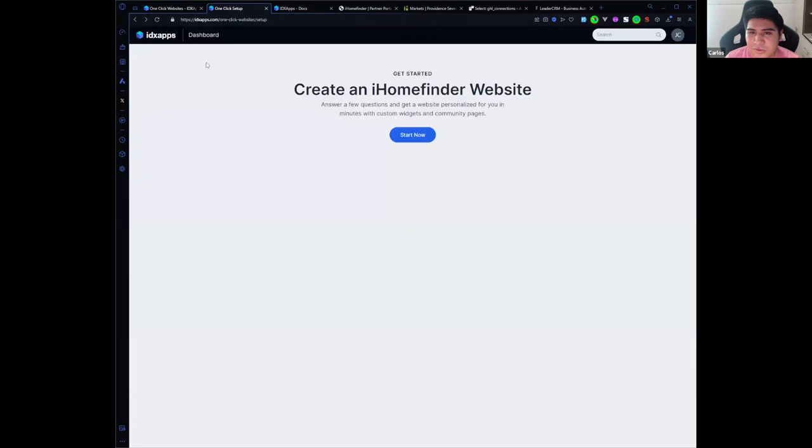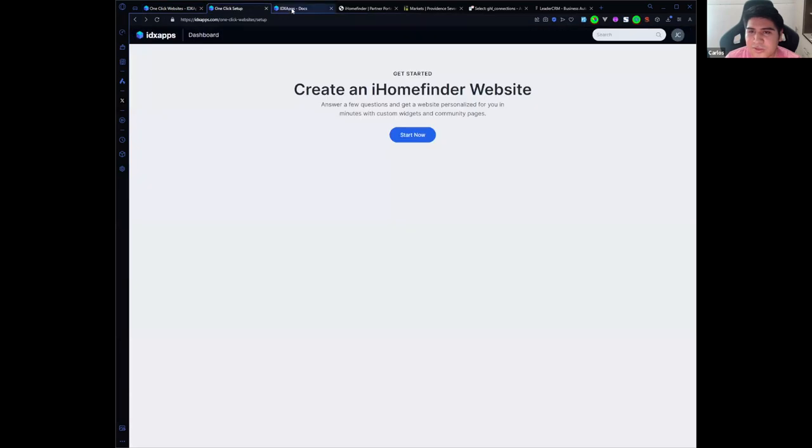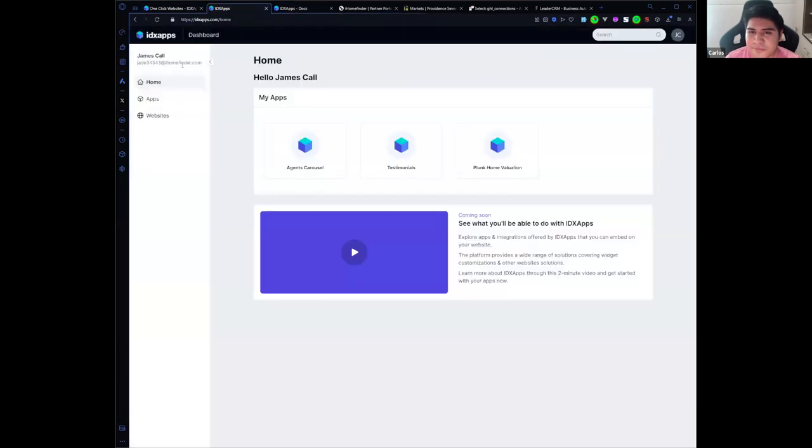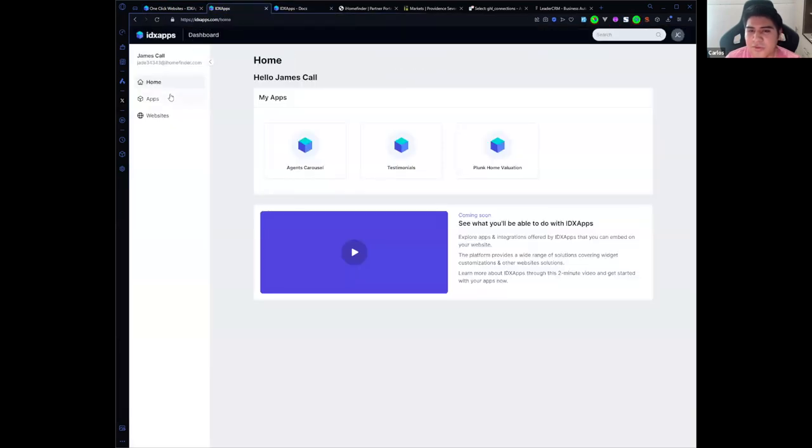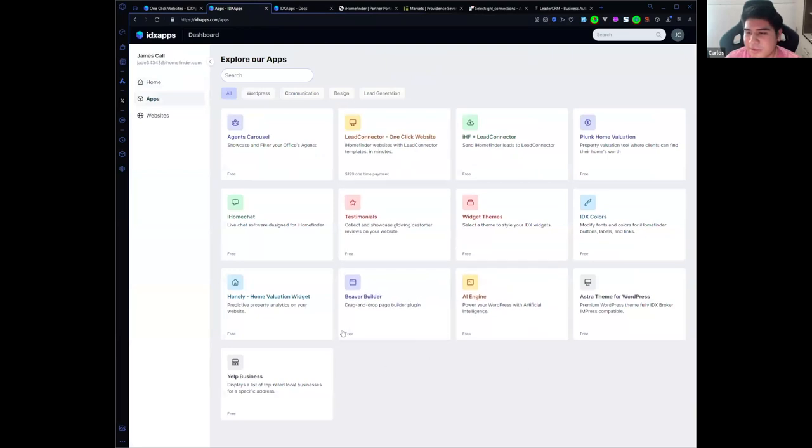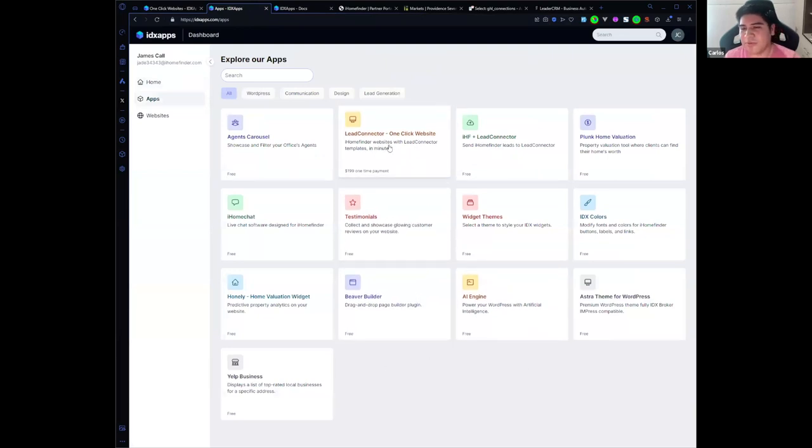Here is how it looks. You will have access to all these apps, and the app that we want to use is Lead Connector One-Click Website.